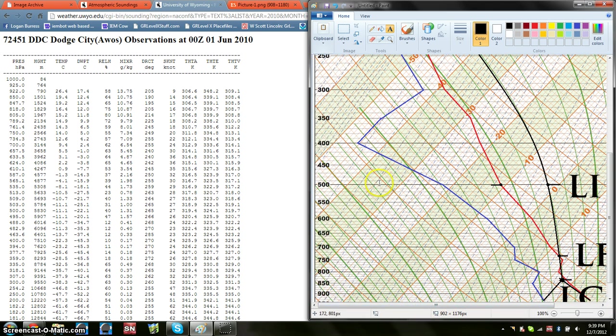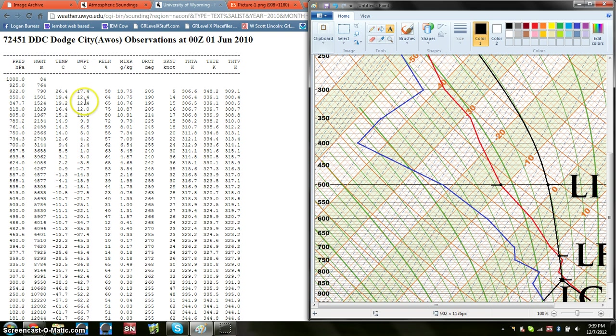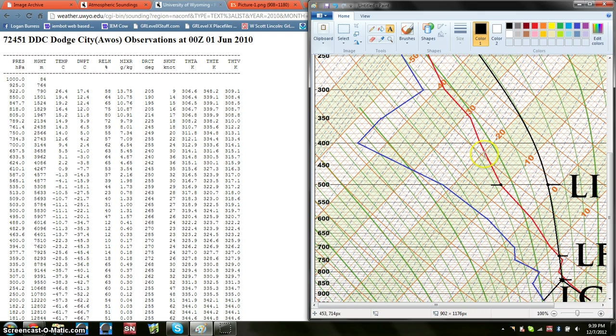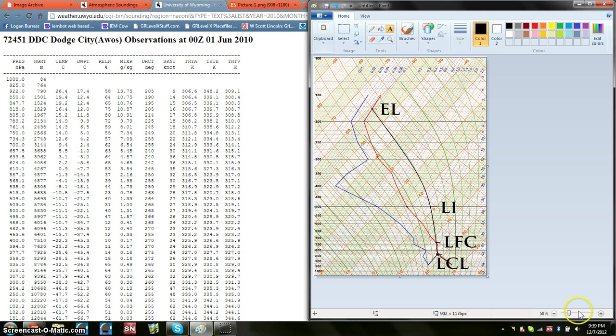So say you want to graph 500 millibars at the dew point, the dew point of 500 millibars. Go over here, dew point column, run it down, find 500 millibars. 500 millibars is negative 22.1 degrees Celsius. So go to 500, and find negative 22. So in this case, here's a negative 20 line. So negative 21 right there, 22. So right around there is going to be your point. And then, of course, you plot them, and then you just draw them like a line on a normal graph.